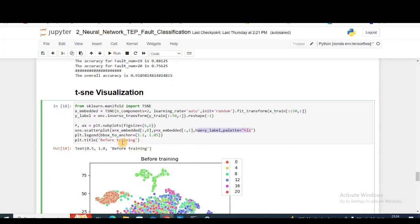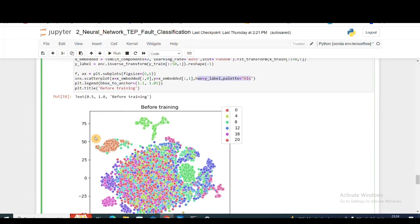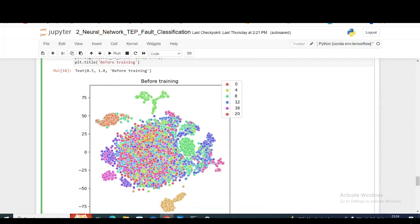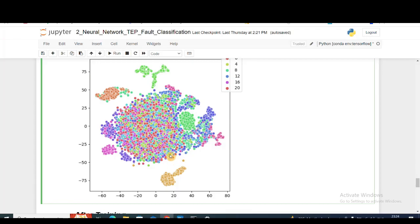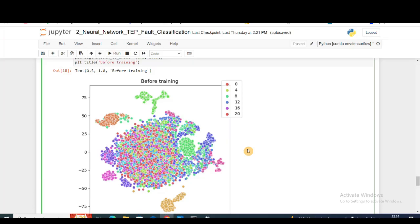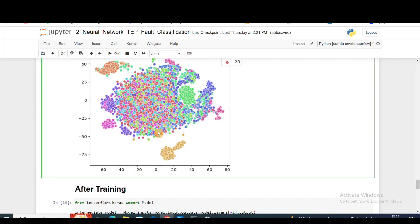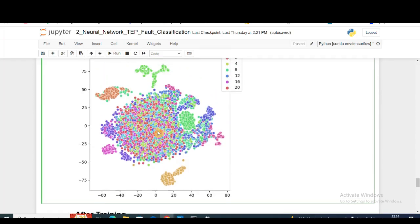Here we can see 0 to 20 refers to different types of faults. You can see that some faults are different, but most of the faults lie together, so there is no class discriminant. They're not away from each other. Let's see how it looks after we've trained our model.